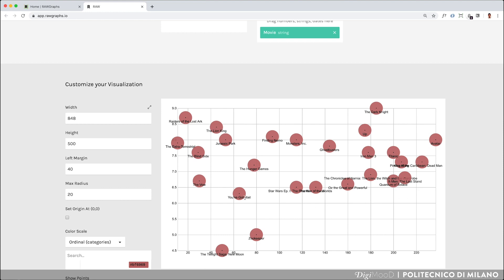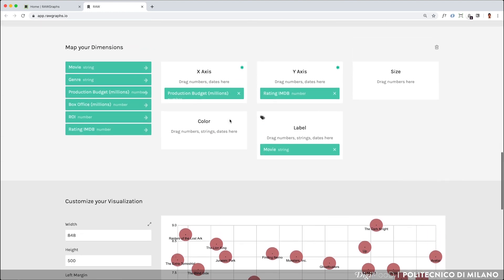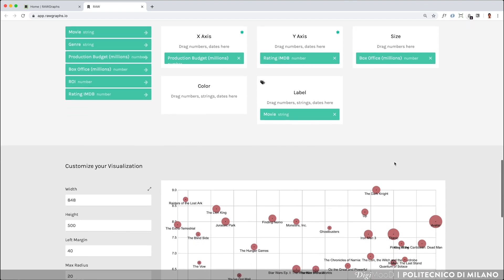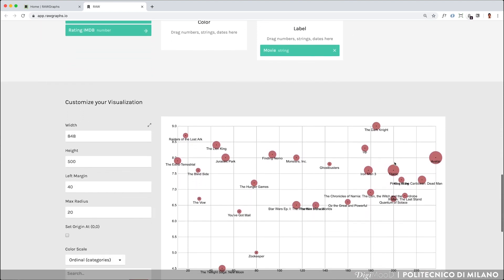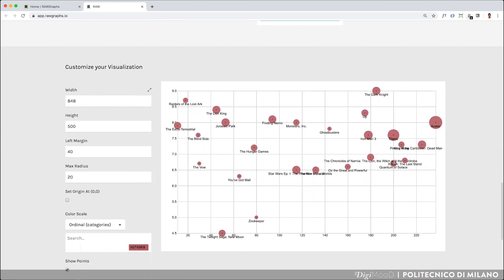This visual model allows you to map a dimension on the size variable. For instance, by dragging and dropping the box office column, you can see the box office revenue of each movie mapped to the size of each circle.